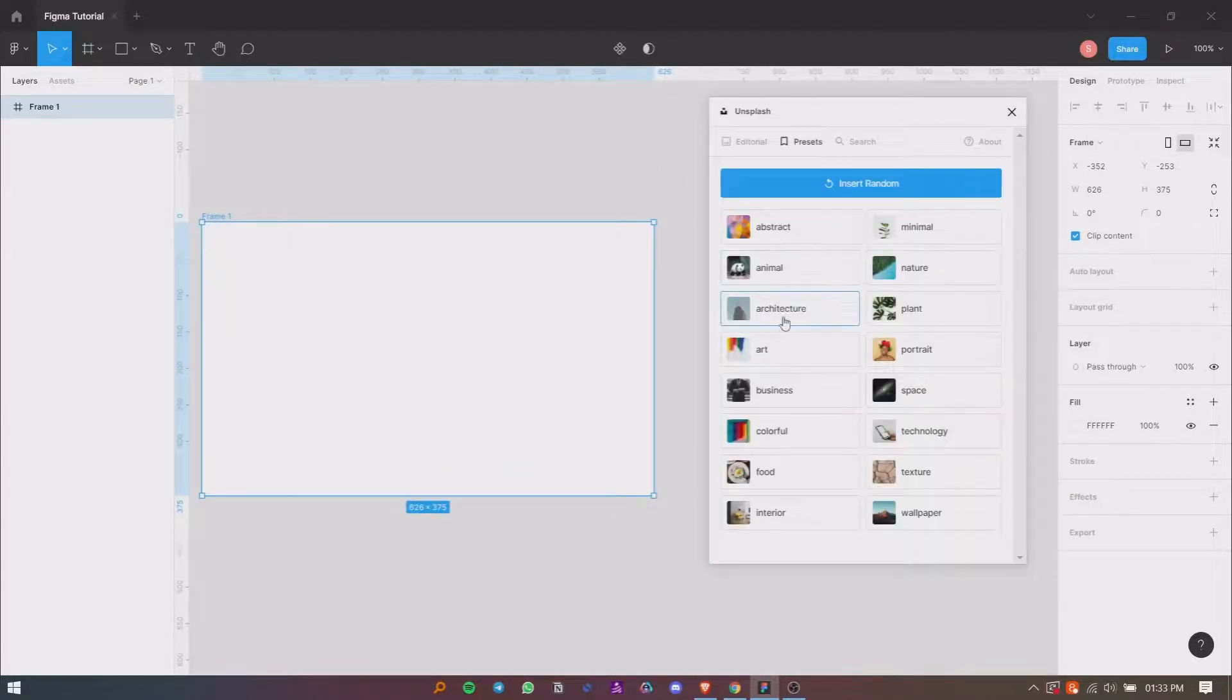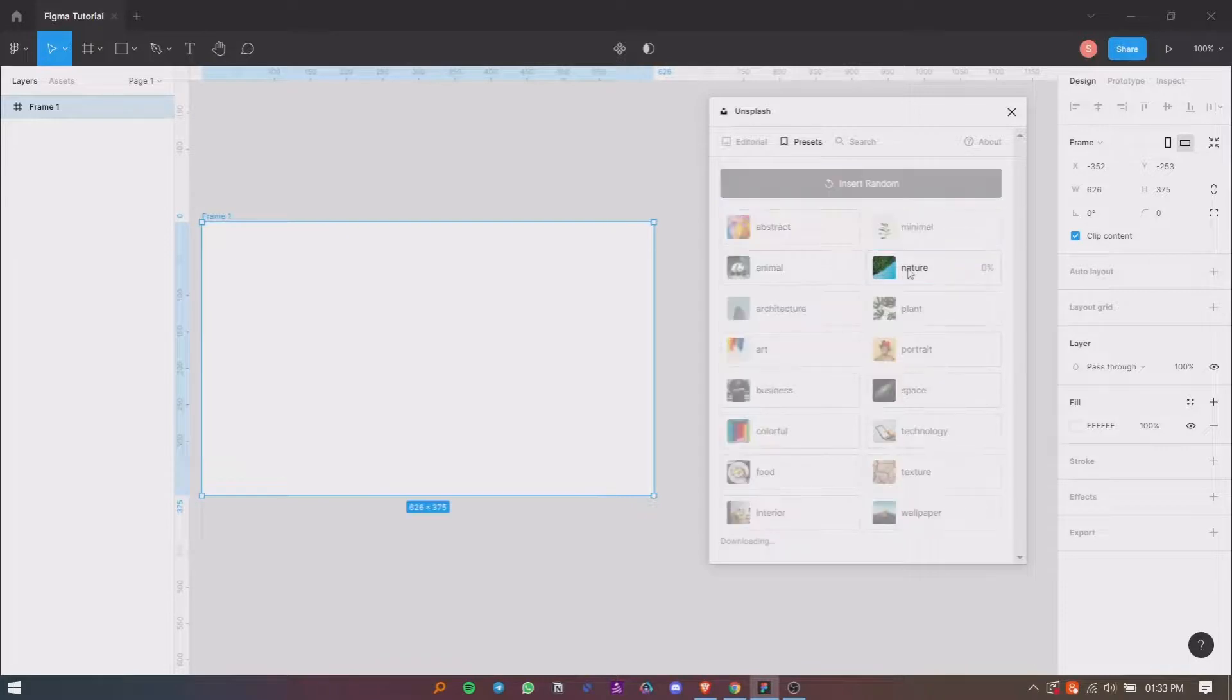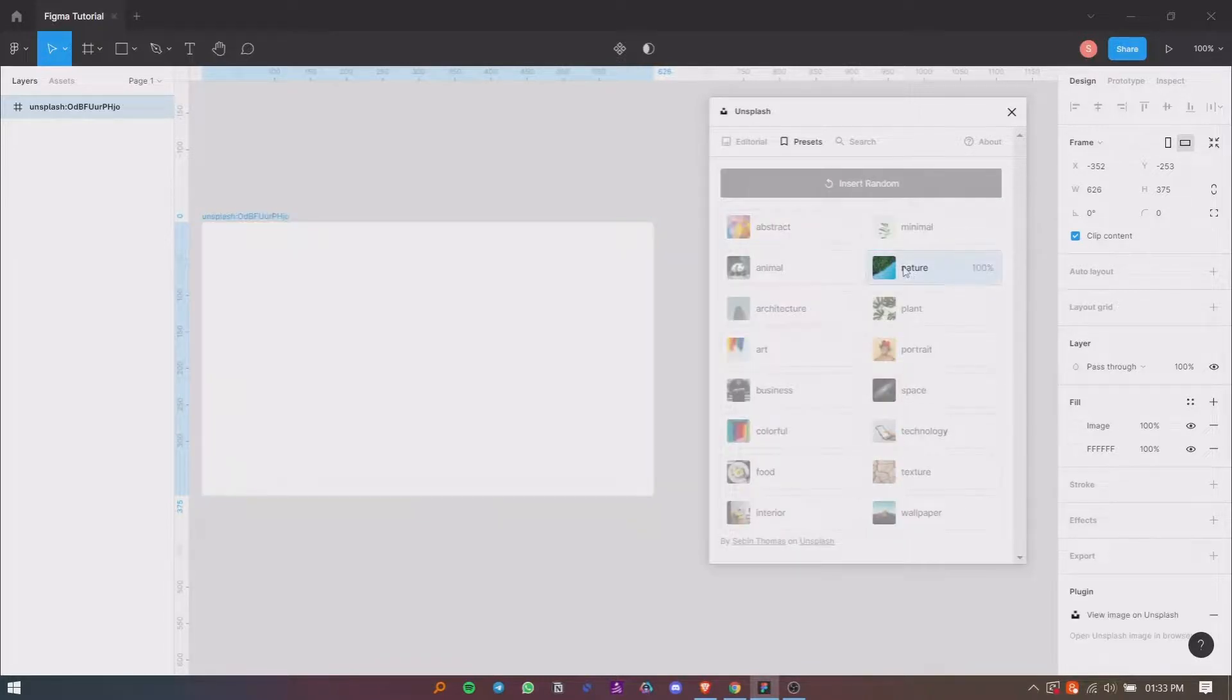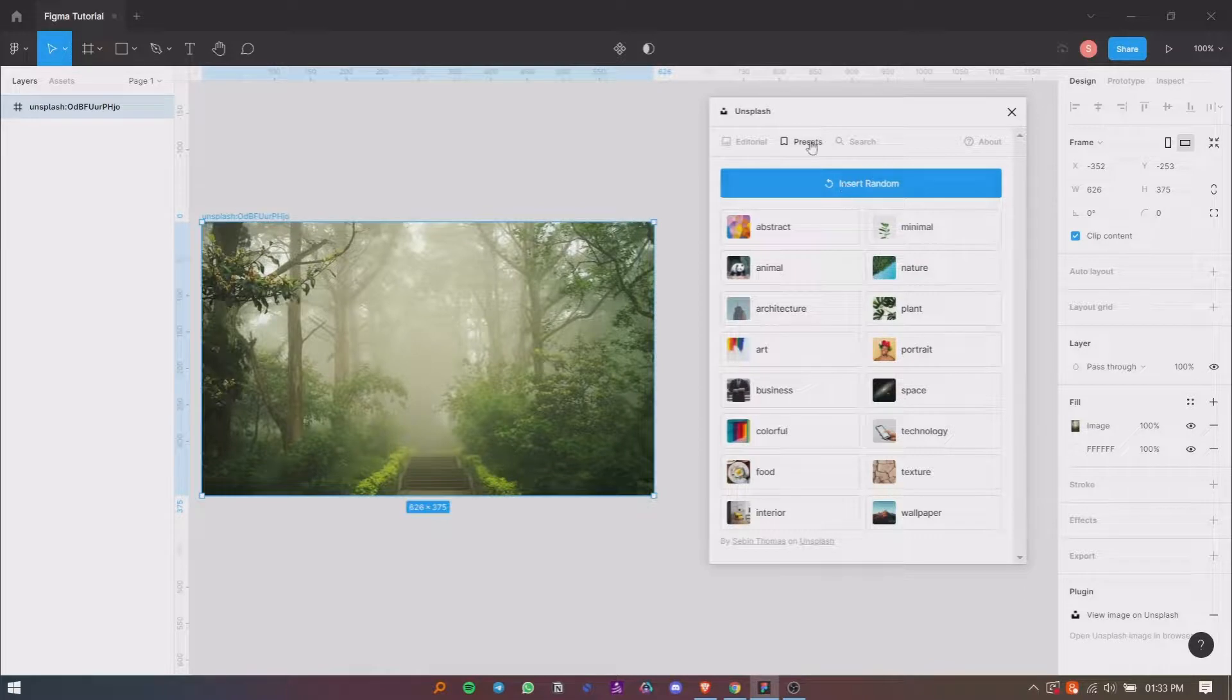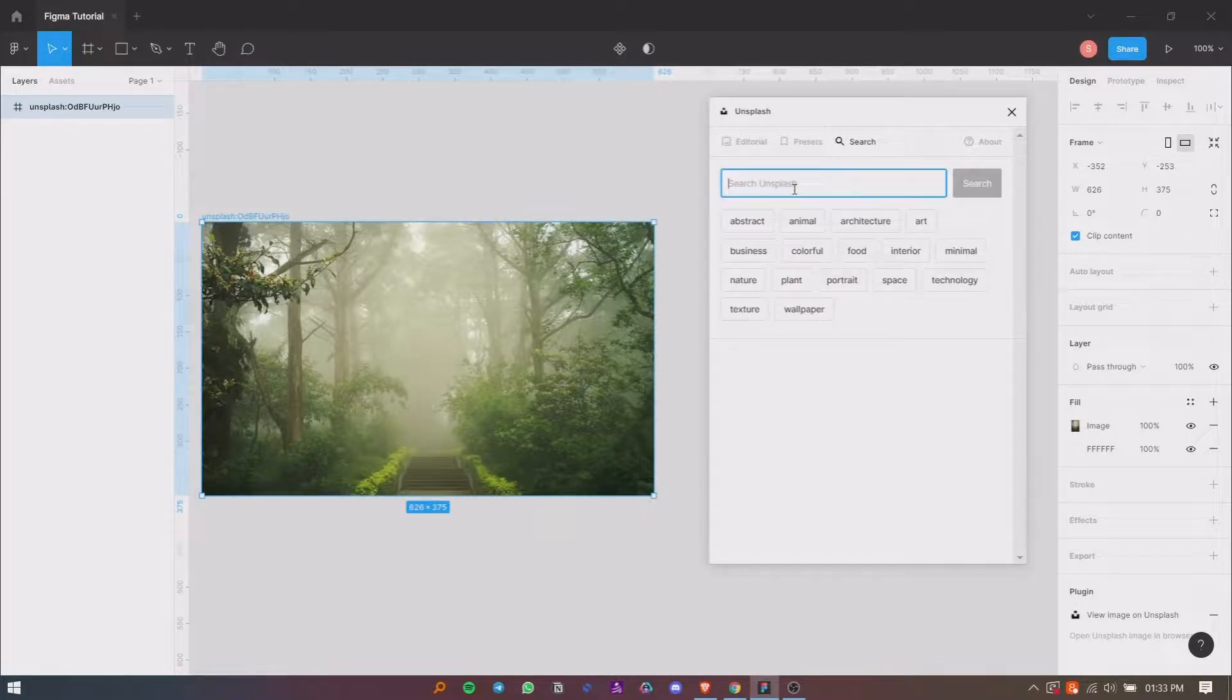So you can use the presets here, or if you want to use any custom image, you can search for that as well. You can search for custom images by clicking on the search button.